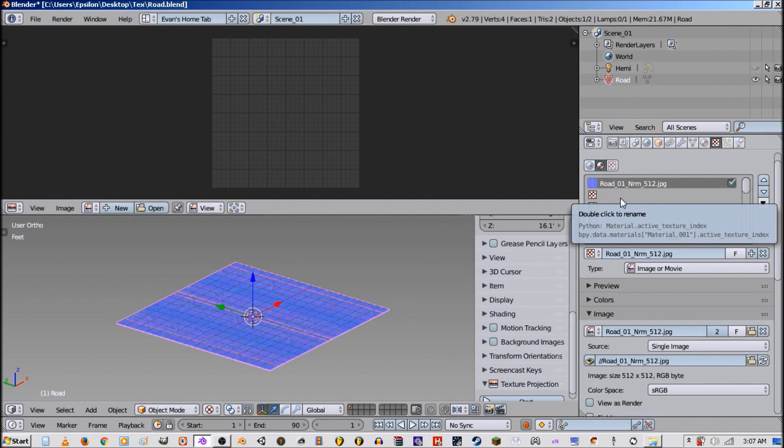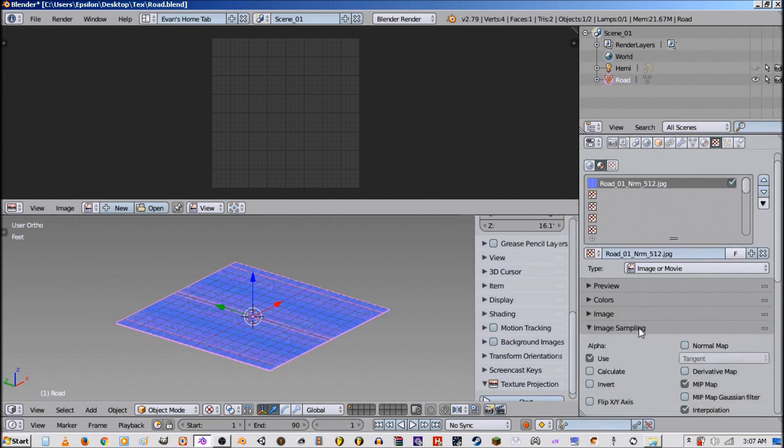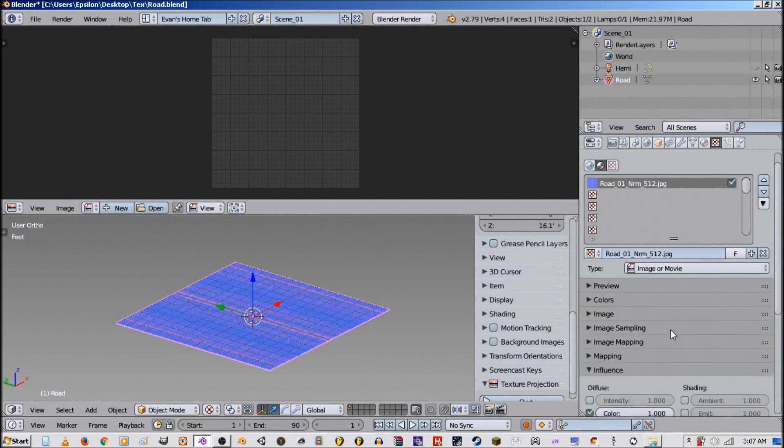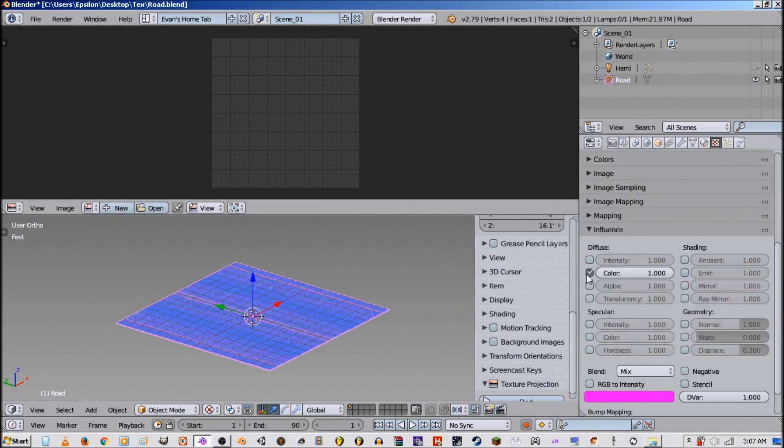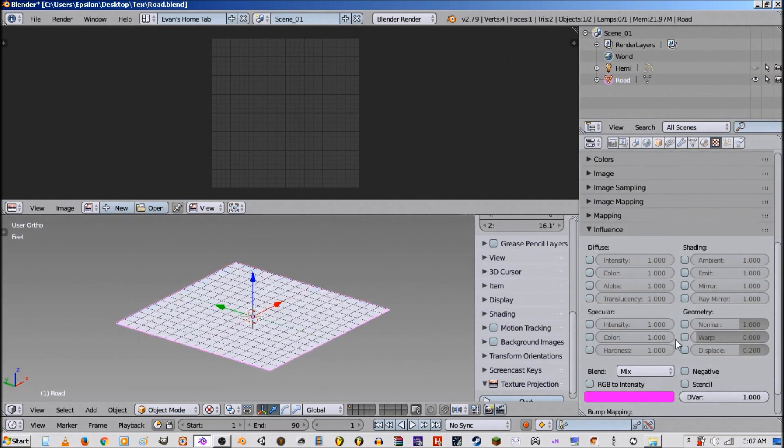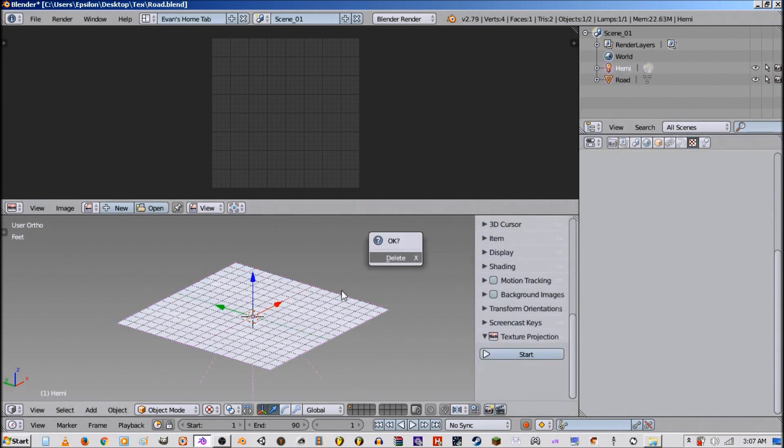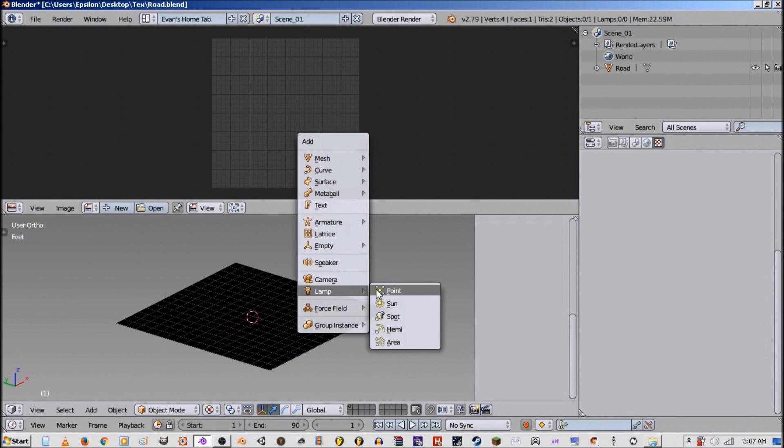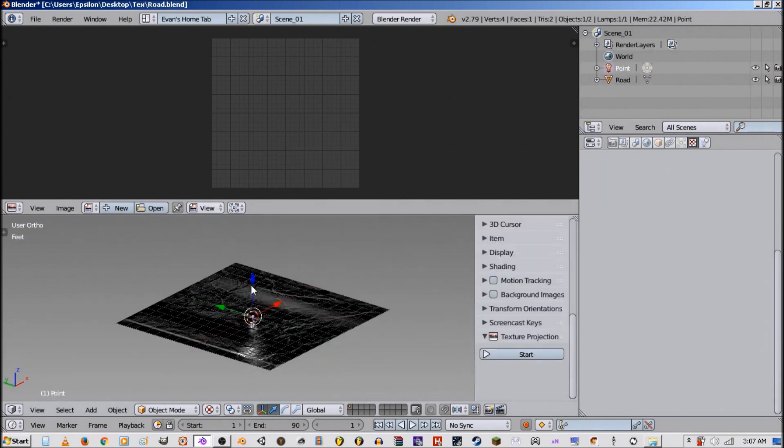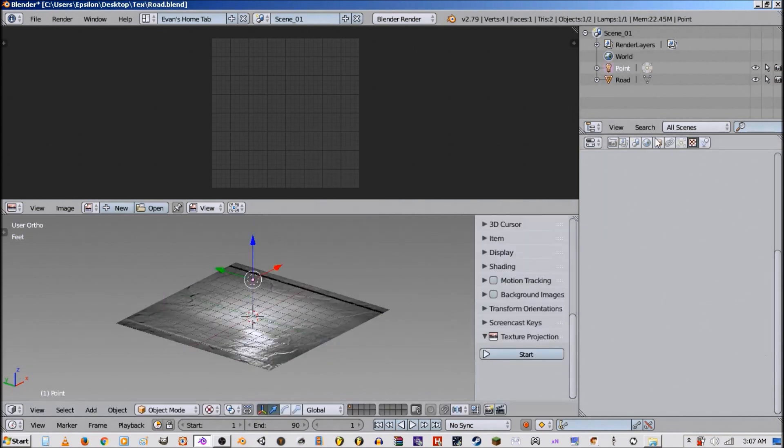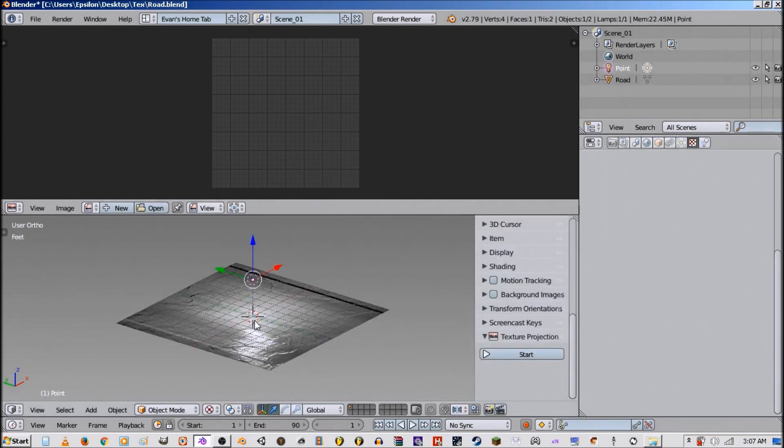So the next thing we do is go to sampling, select normal map, deselect color and select normal. Let me go ahead and delete this lamp. Alright.